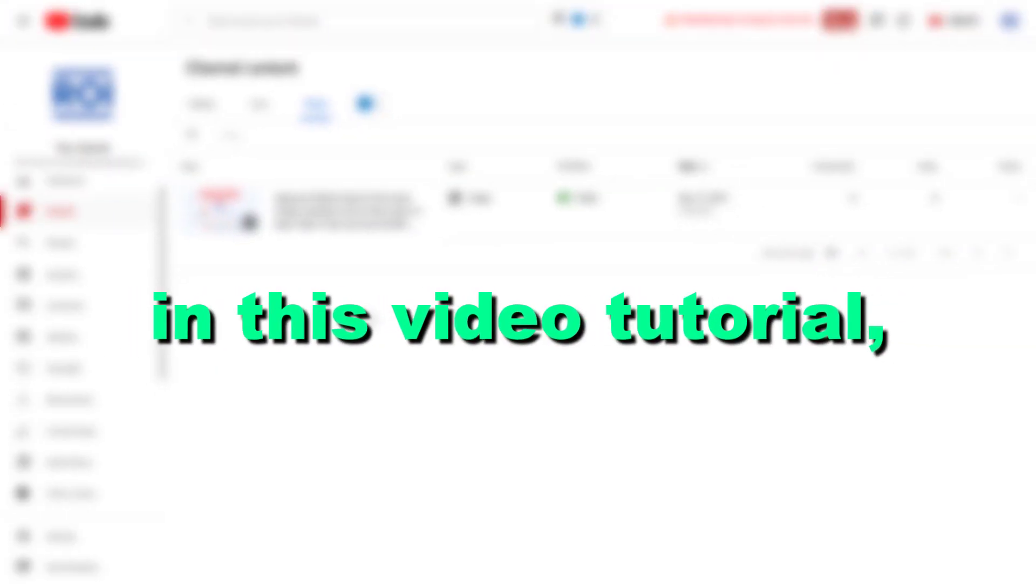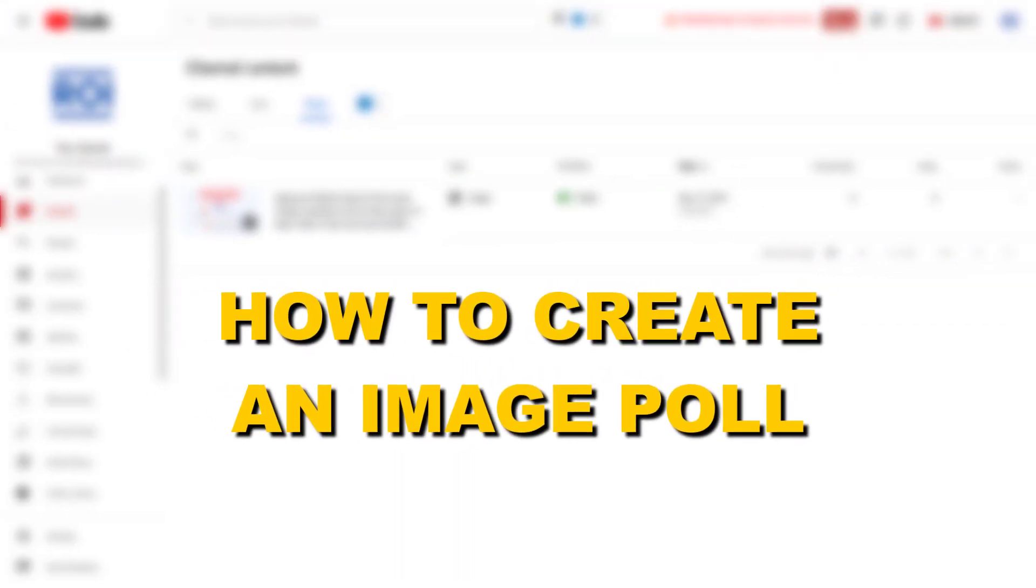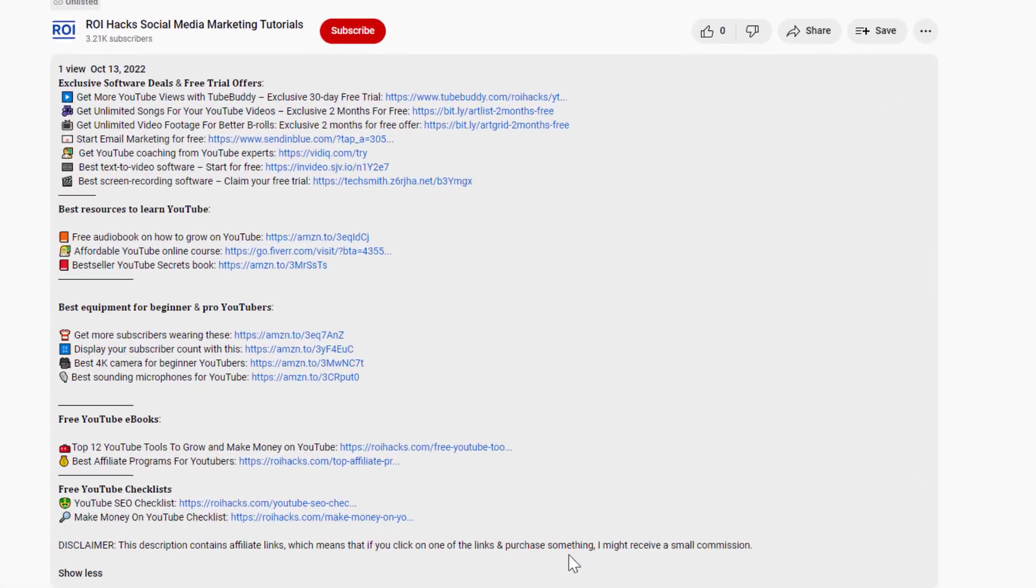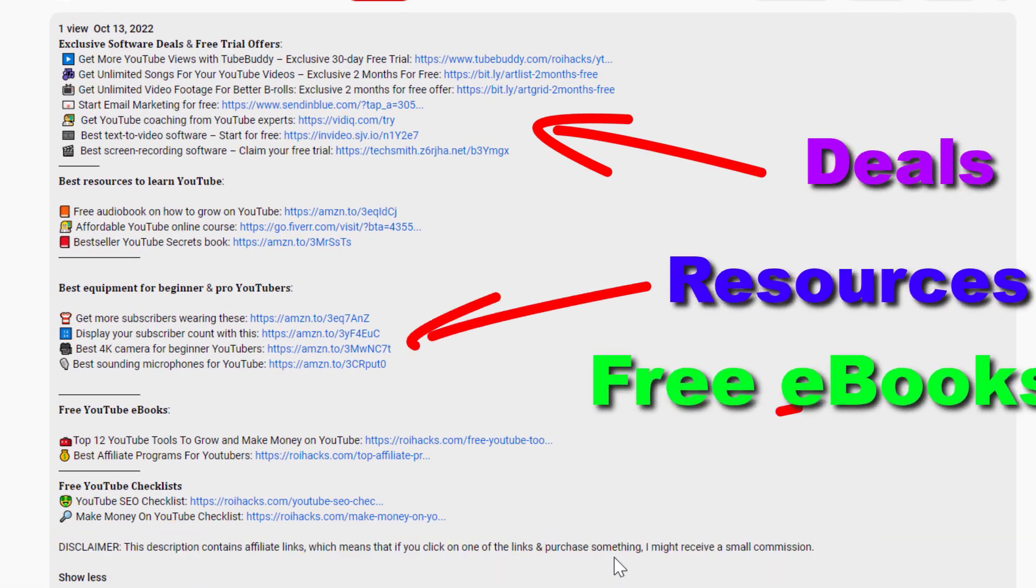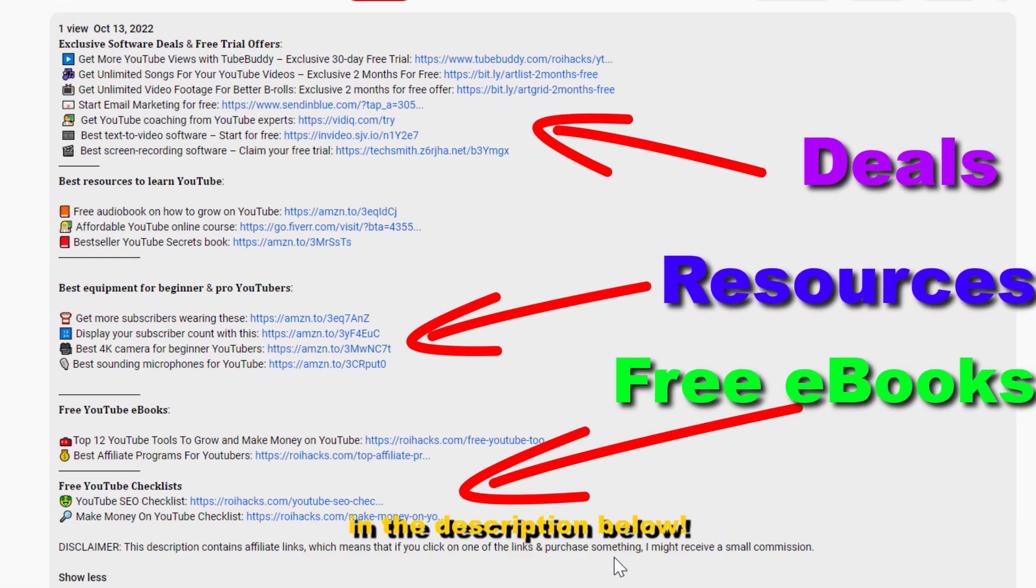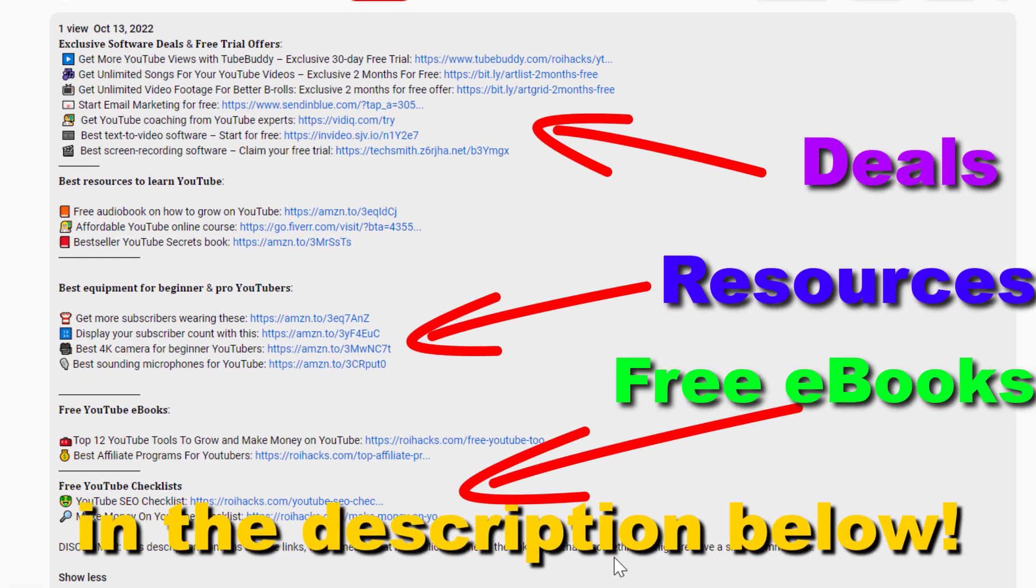Hey everybody, in this video tutorial I'm gonna show you how to create an image poll on YouTube. Before the tutorial, make sure to check out all resources in the description below.